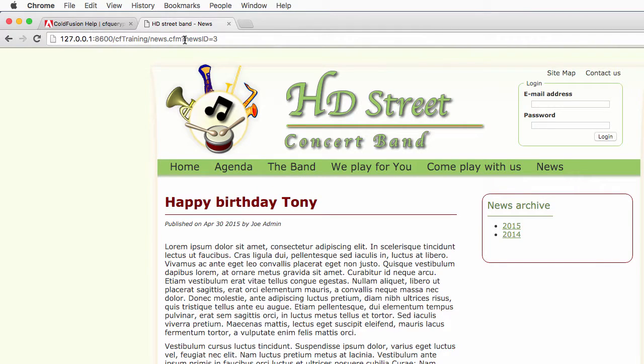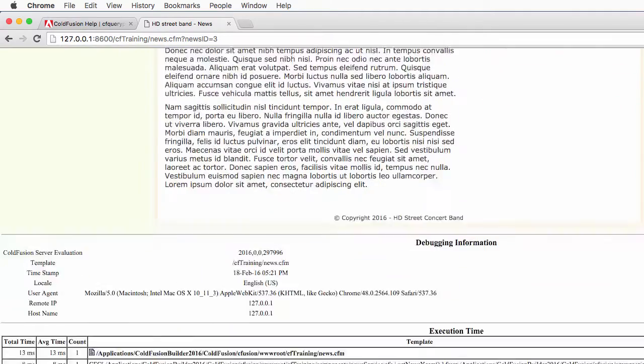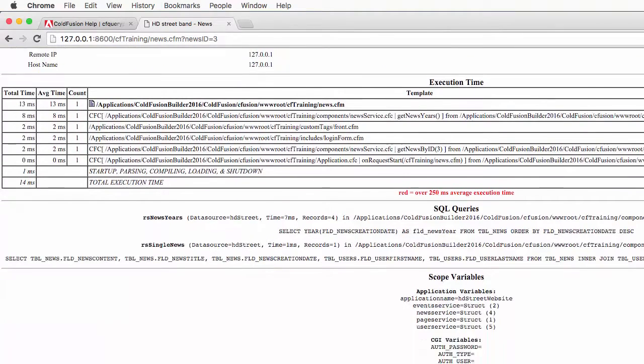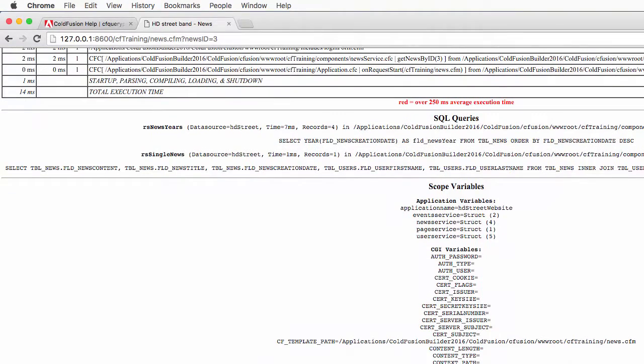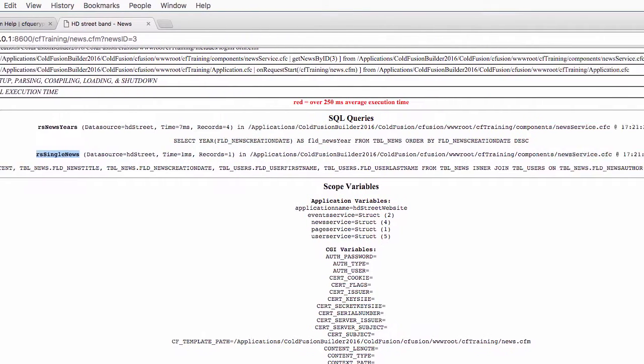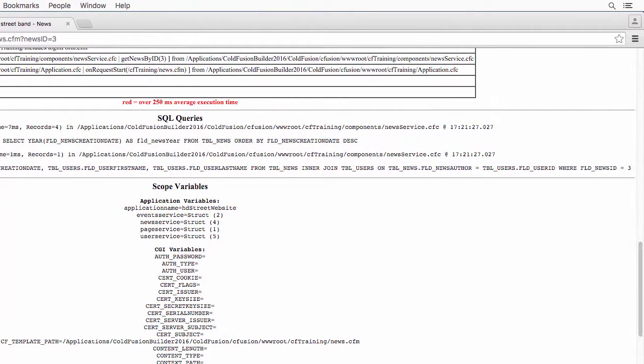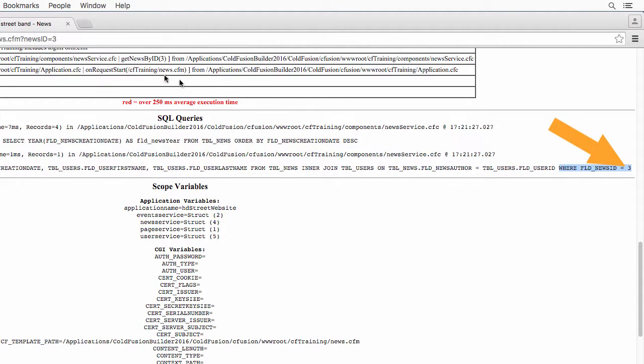You see that the news ID parameter is passed here in the URL and remember that we use this parameter in a query. So here we have the rsSingleNews query and this query in the WHERE clause WHERE fldnewsID equals 3, well that 3 is the same 3 as the parameter here in the URL.